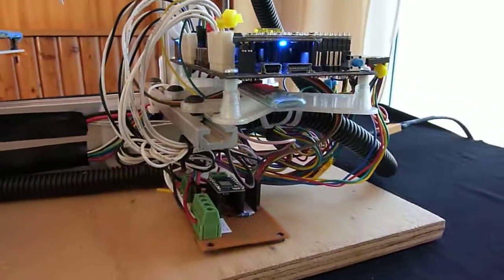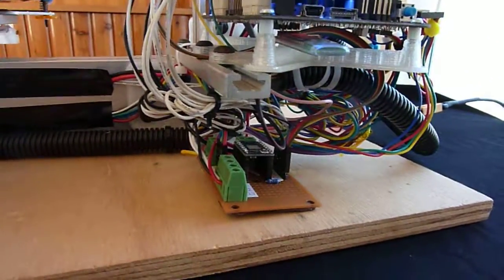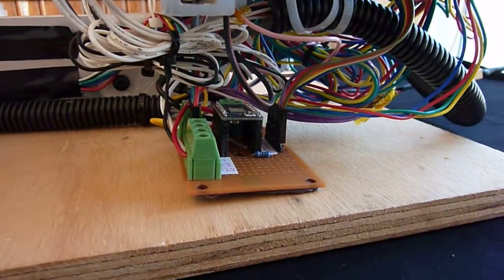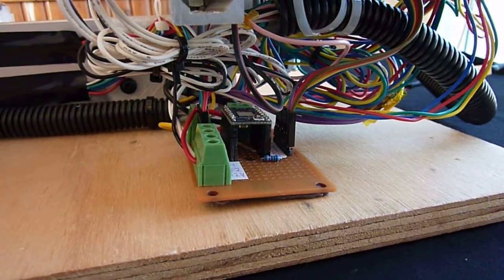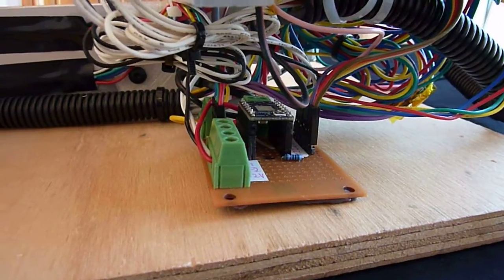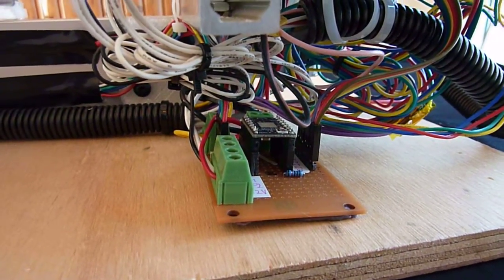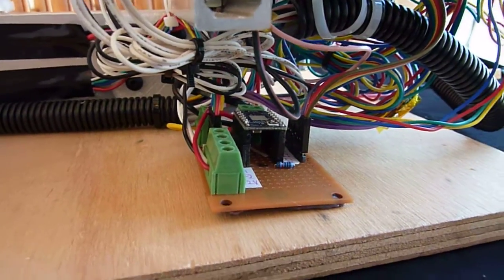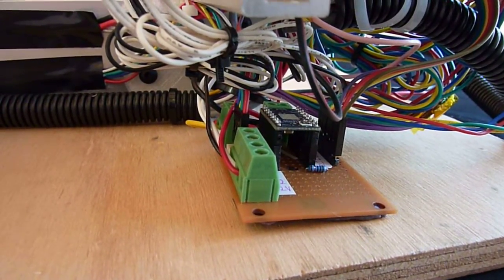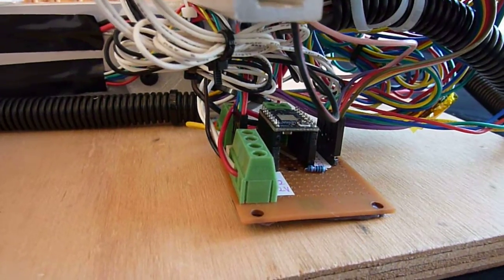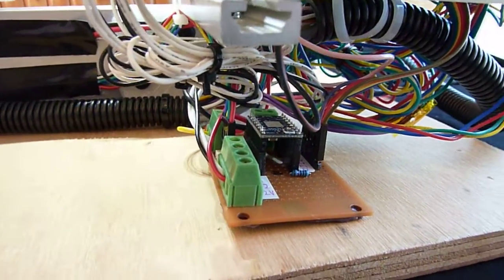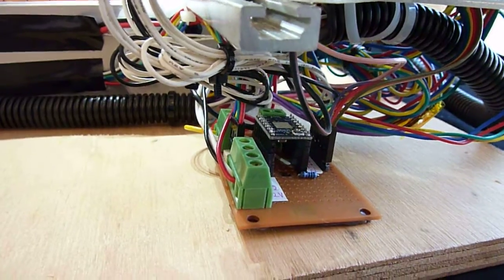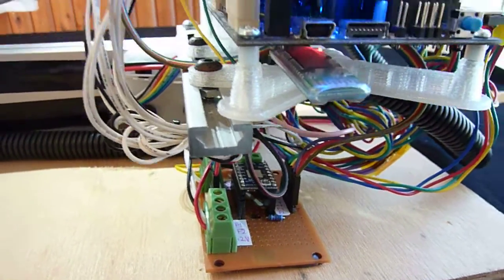Down here, we have an additional stepper driver board. This is for the sixth stepper driver module that's easily constructed with a piece of Vero board, some screw terminals and headers, and a pull-up resistor to connect the additional stepper driver. I'm using just another Panacat SD82B stepper controller.